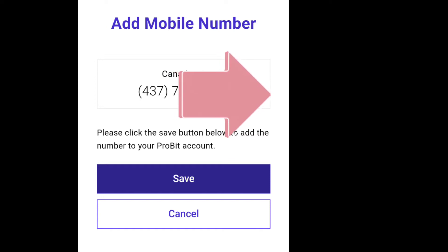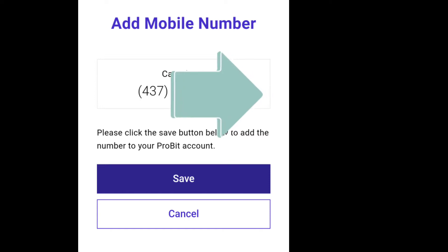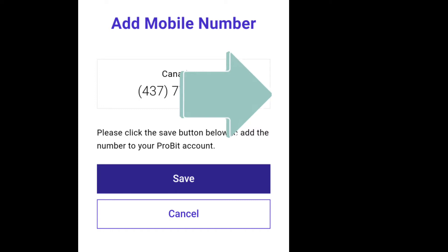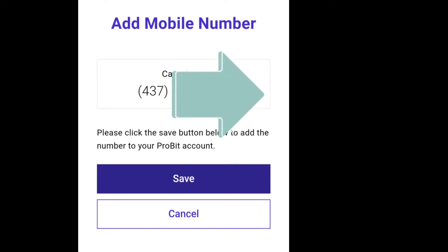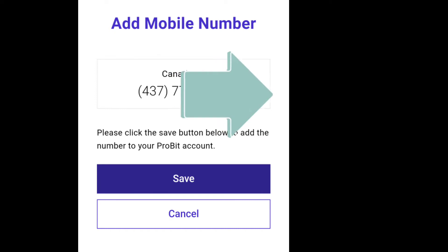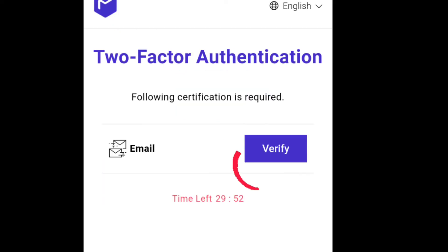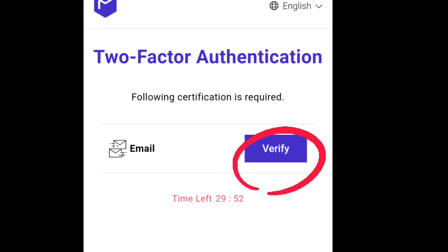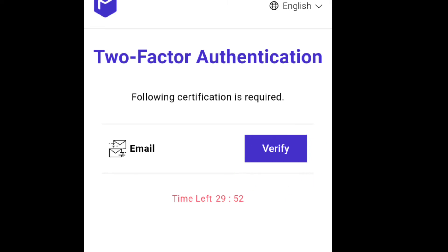Having your mobile registered is good for security. For any transaction or action in the app, they will send an SMS to your mobile number before confirming. Once the mobile is saved, move on to two-factor authentication via email. We already set up mobile — now we are setting up email.